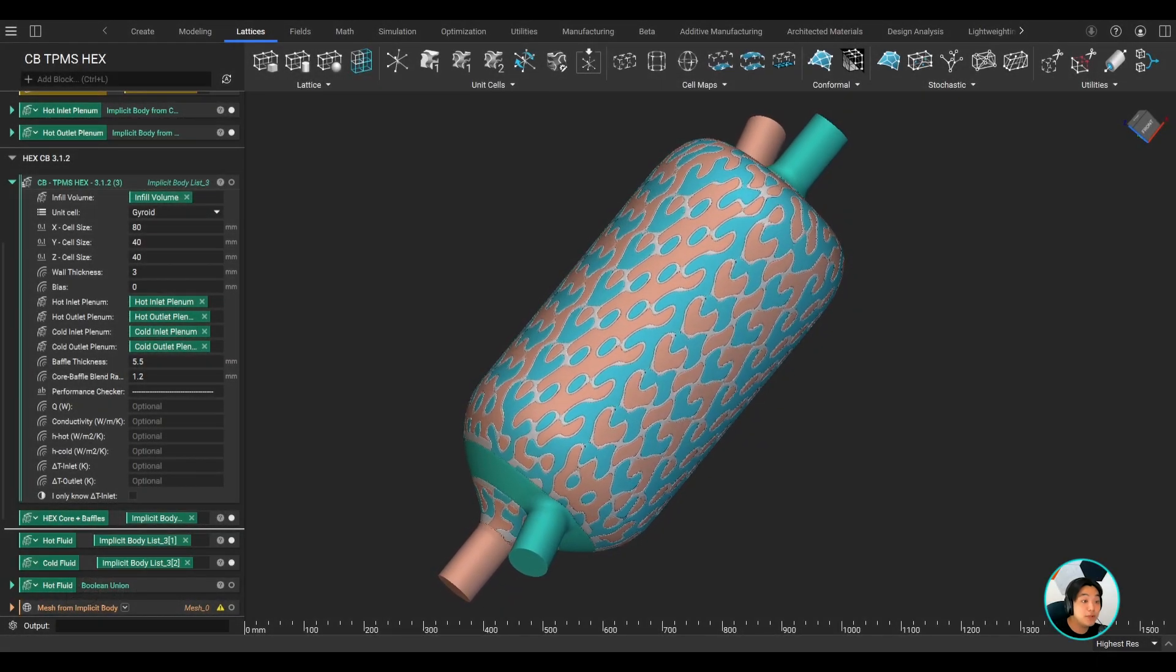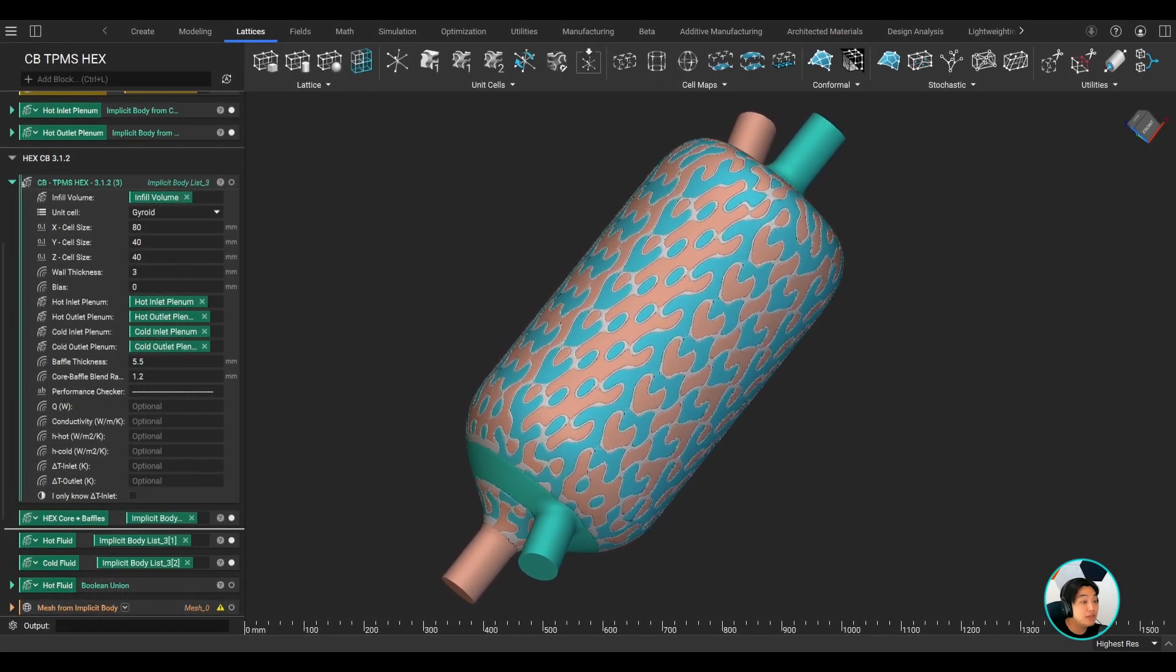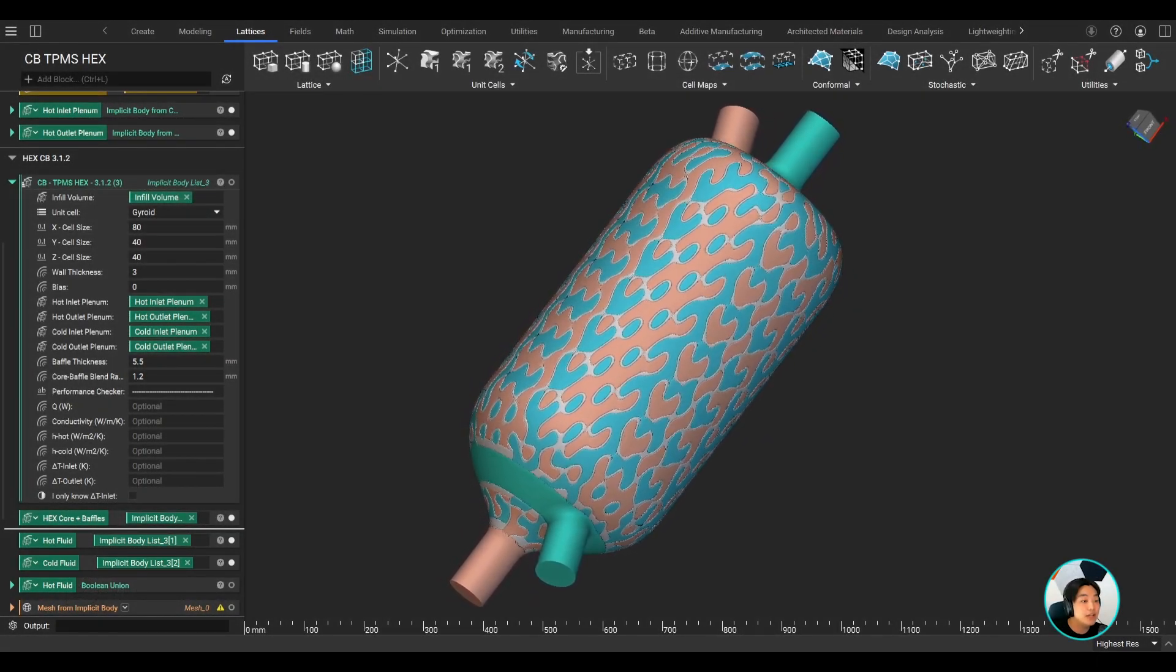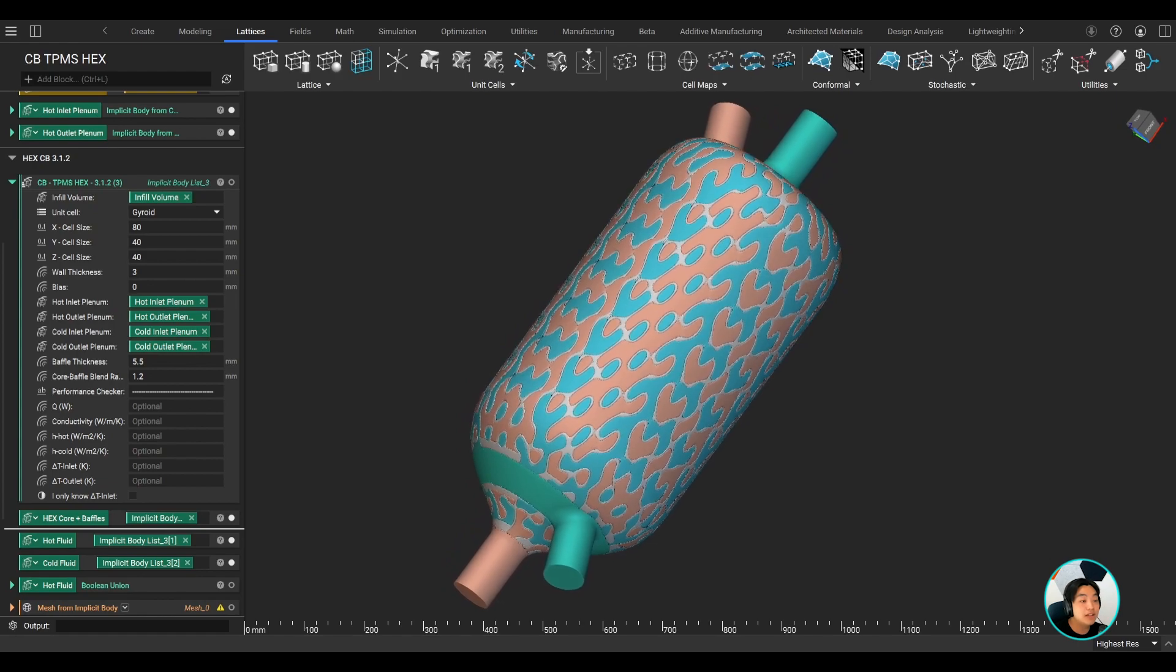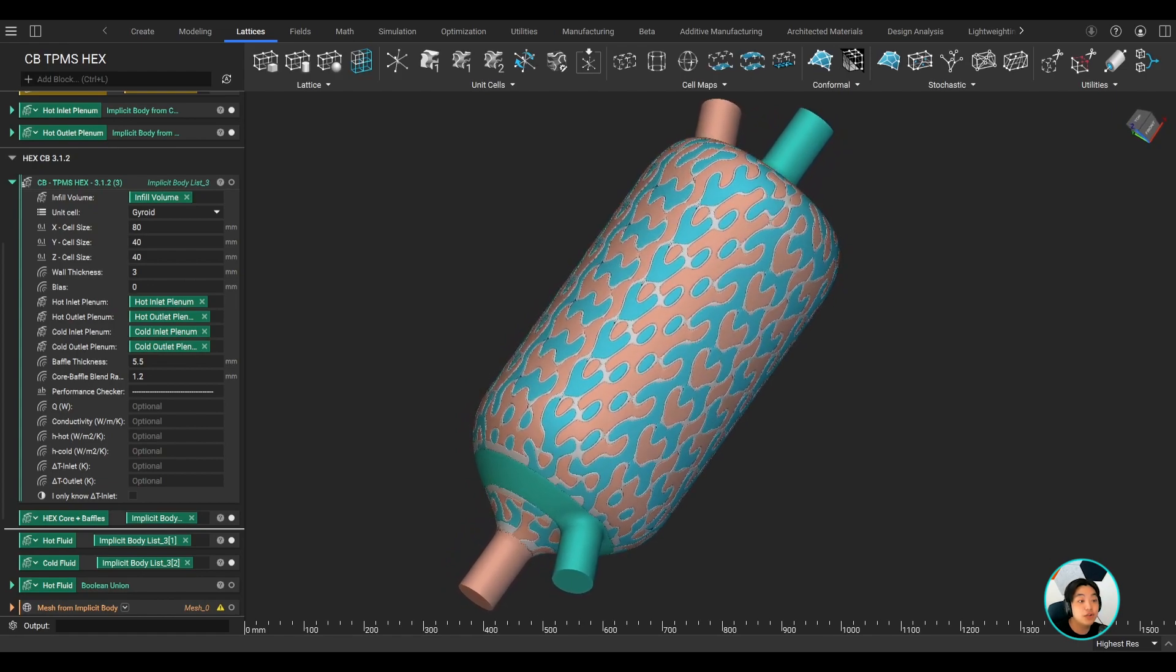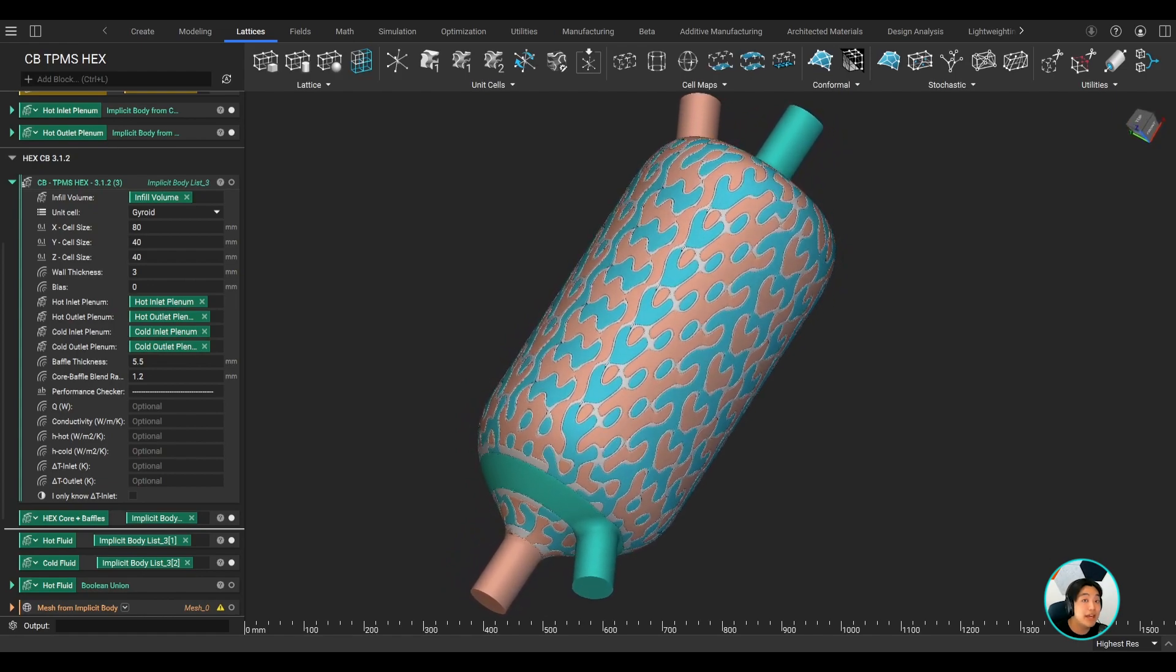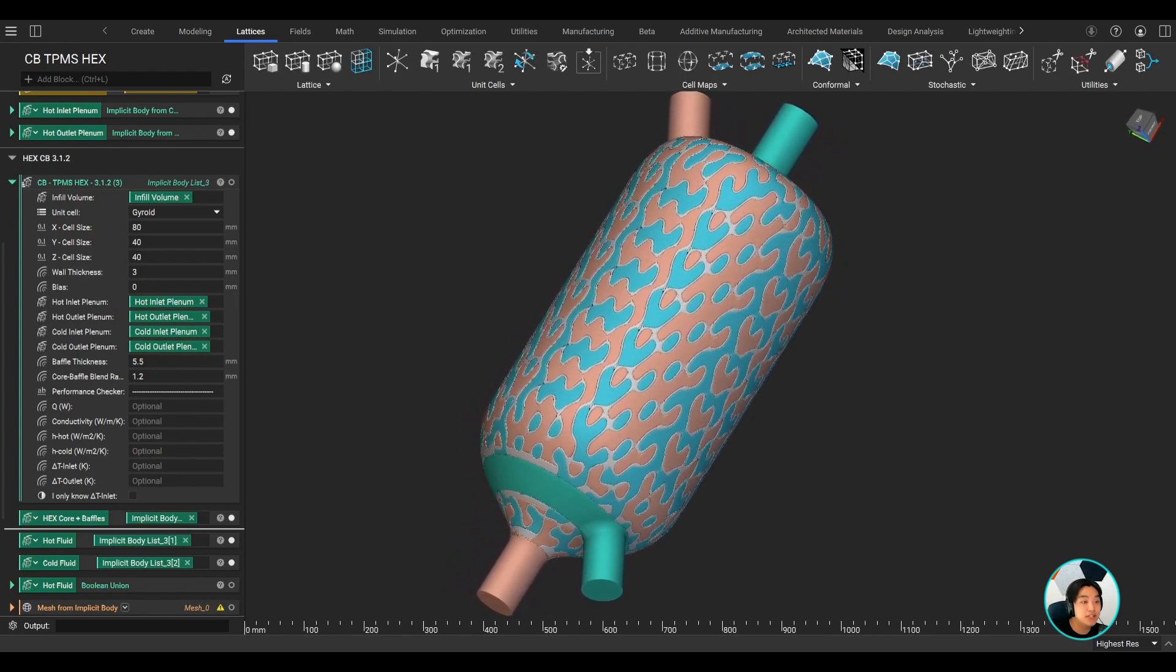Speaking of performance requirements, with the design of our heat exchanger ready, you may want to validate it and ensure it fulfills our structural, thermal, and flow specifications.